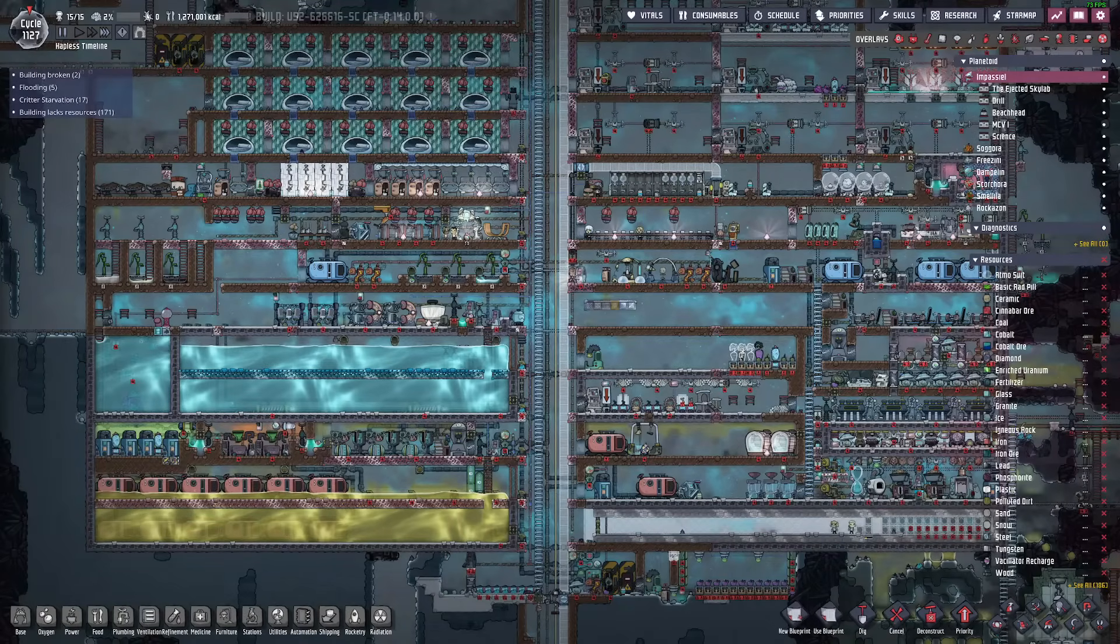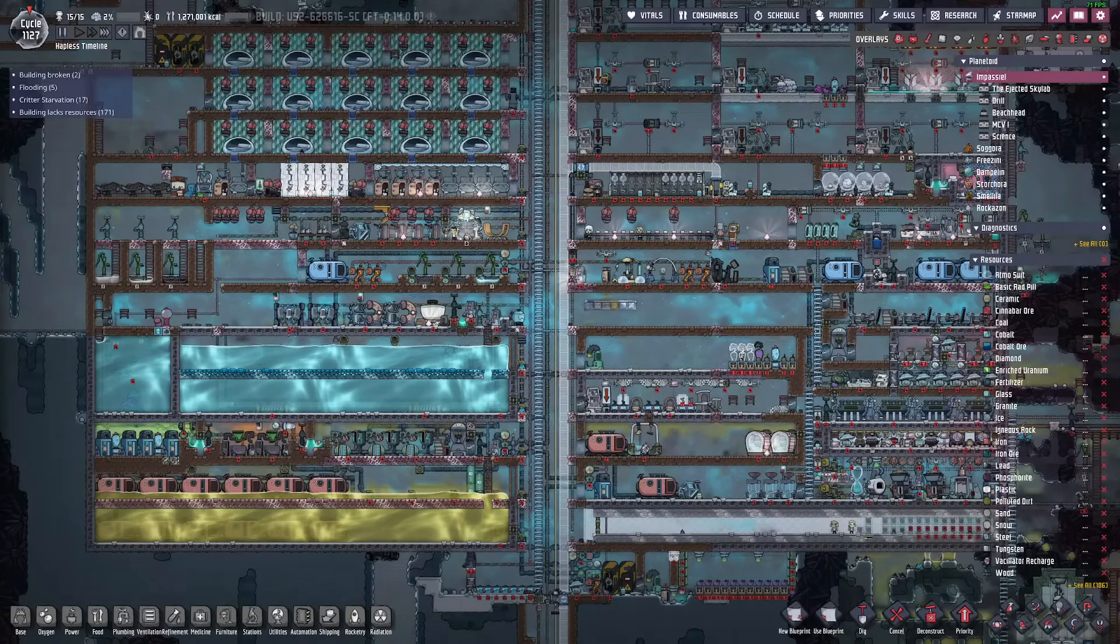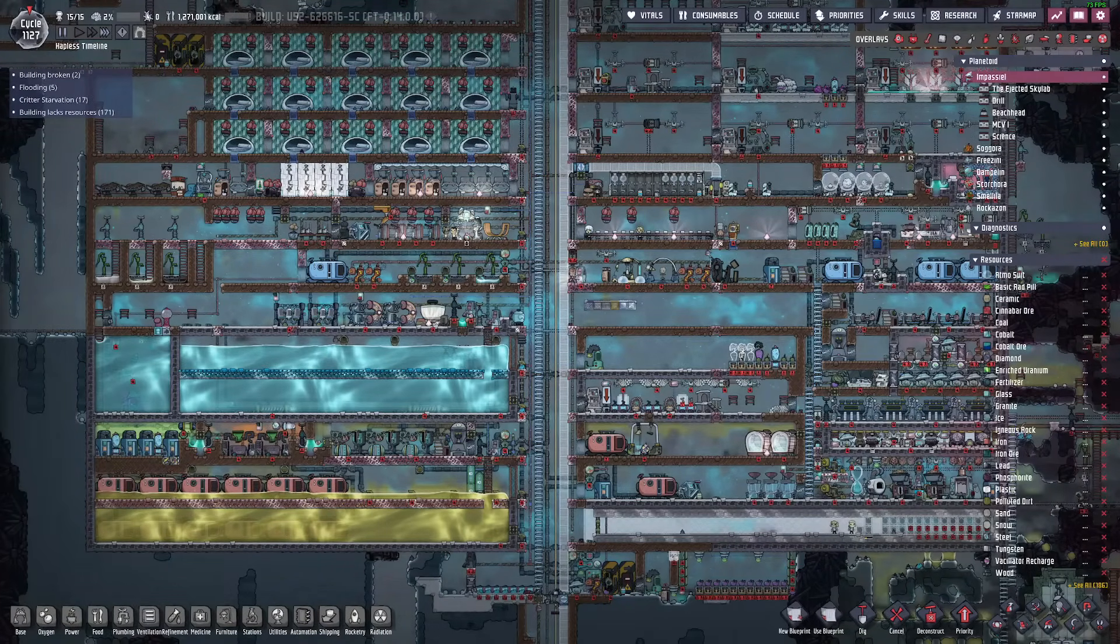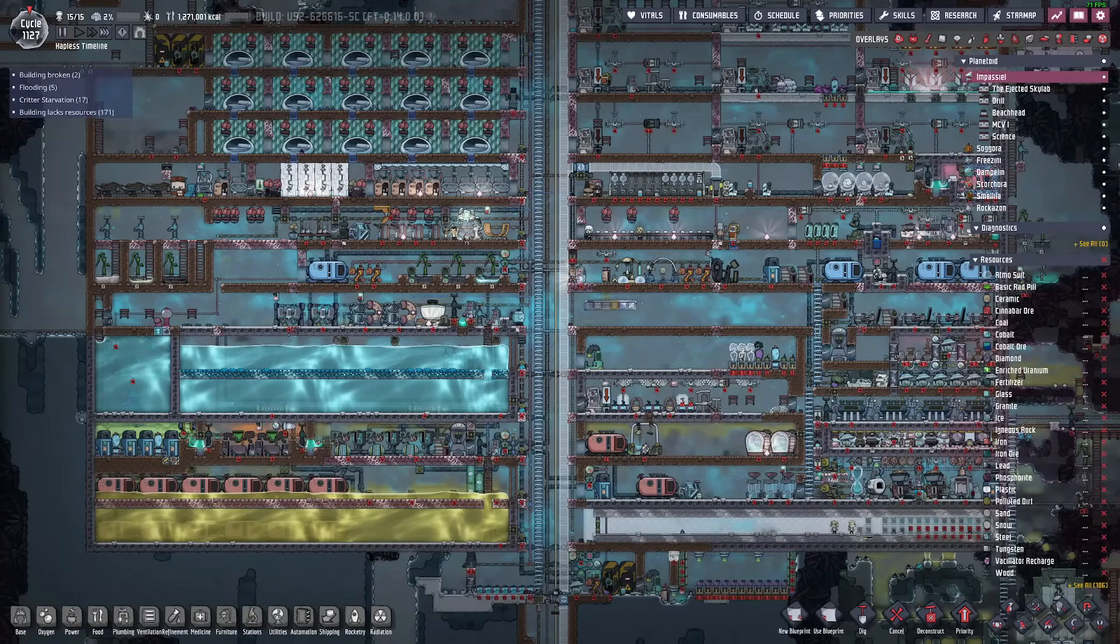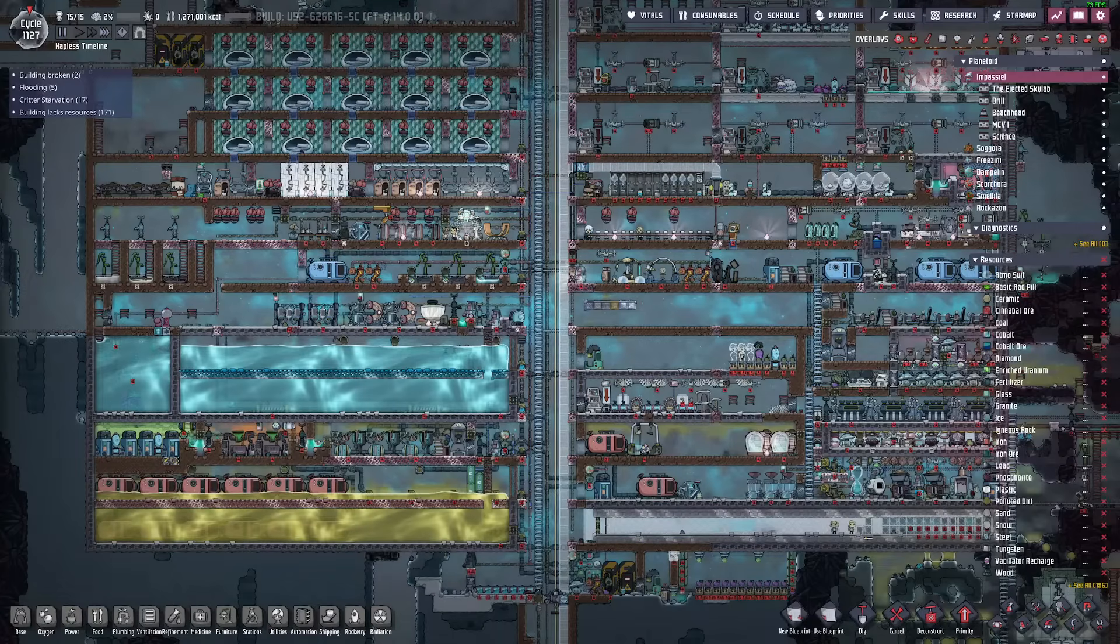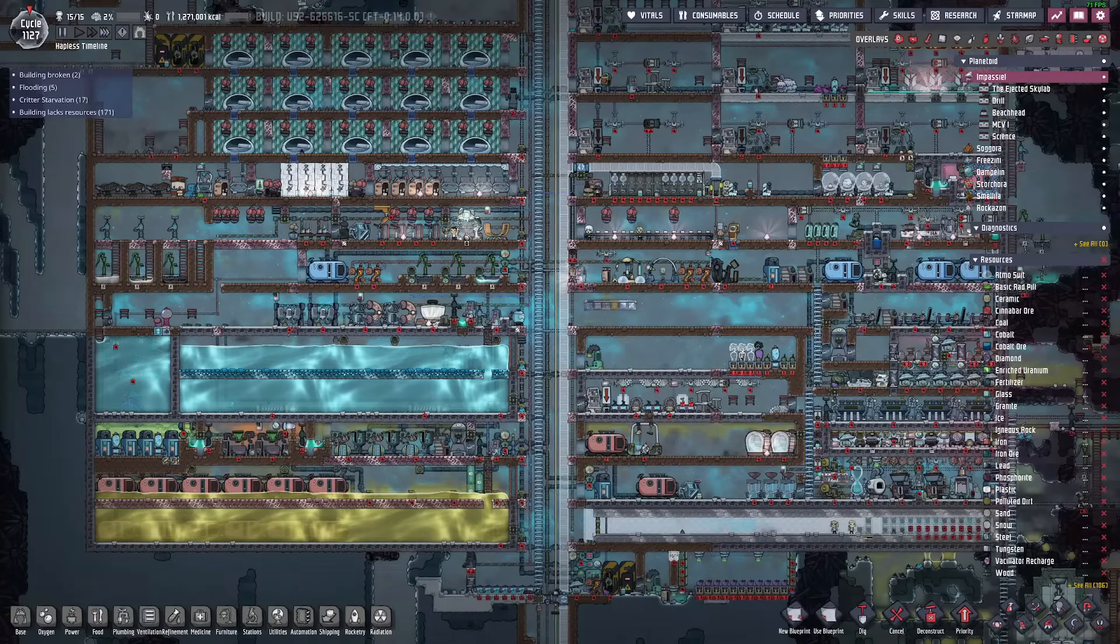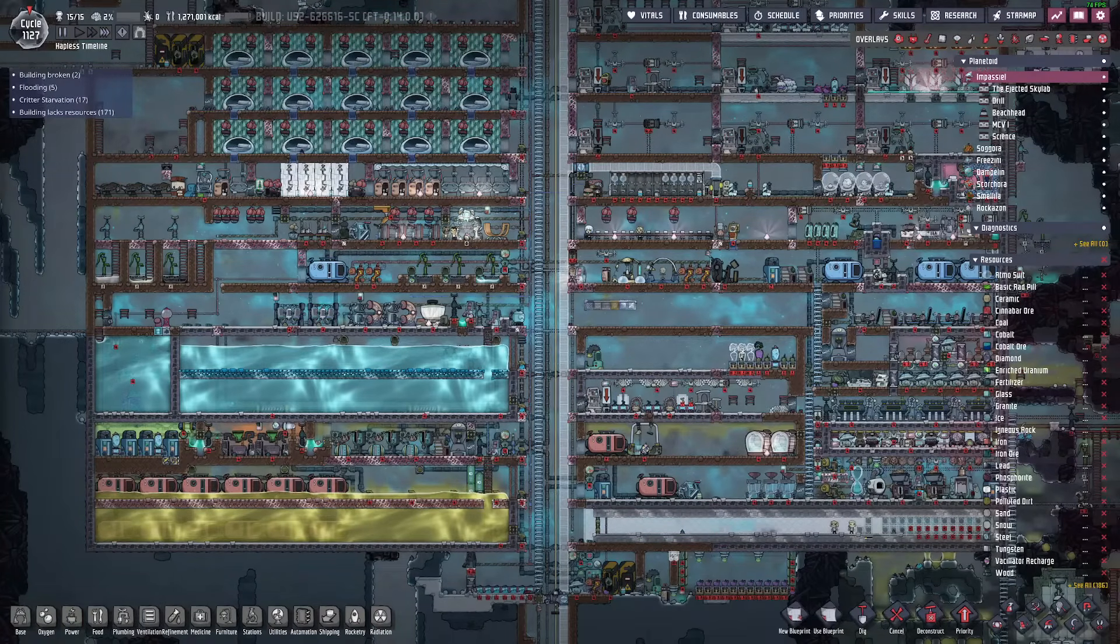This determines how your piping, airflow and the rest of your base structure will look. As you may have noticed, I use a single wide shaft design in the center of my base.